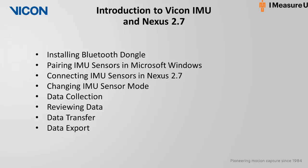The areas that will be covered in this tutorial are installing the Bluetooth dongle, pairing the IMU sensors, connecting the IMU sensors in Nexus 2.7, changing the IMU sensor mode, data collection, reviewing the data, data transfer, and data export.